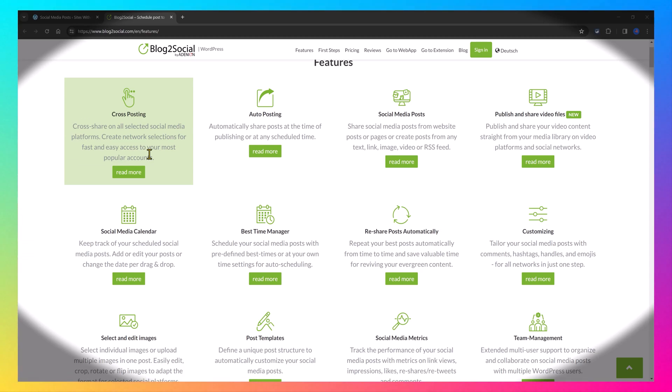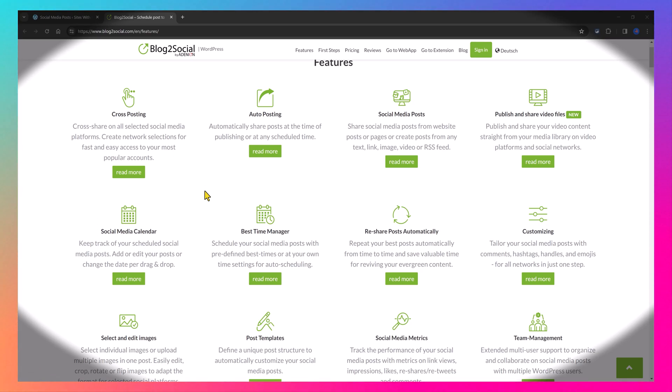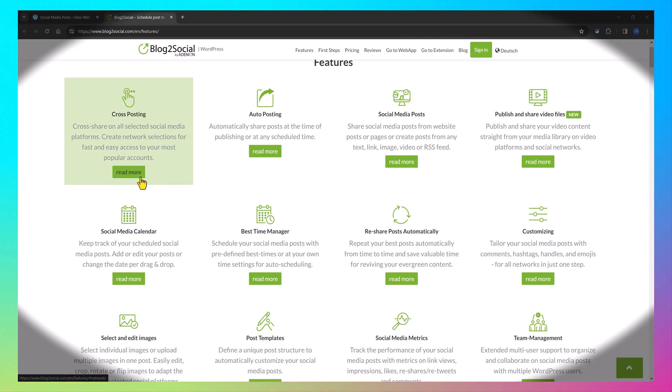In the premium options, you have additional social platforms. You can cross-share your posts and videos on YouTube, TikTok, Instagram, Pinterest, Flickr and Vimeo. And you can also customize your posts individually, as well as use multiple social media accounts per network.